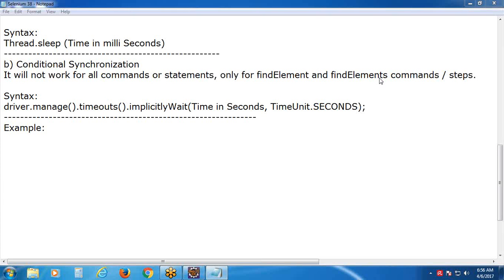Up to now we have created so many tests and executed them. We didn't face synchronization problems in those. When is synchronization required? Whenever any step or statement or instruction takes more than the synchronization time for execution, there synchronization is required.